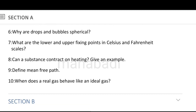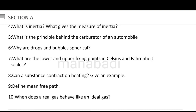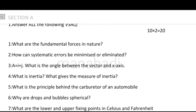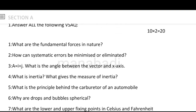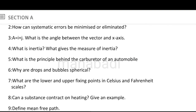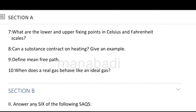When does a real gas behave like an ideal gas? That completes the total of 10 very short answer questions for section A.